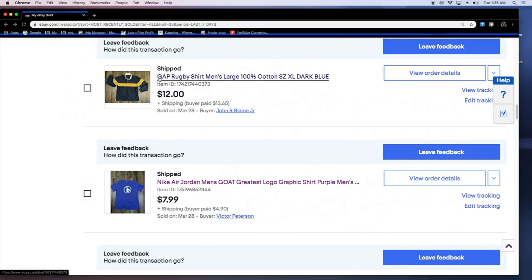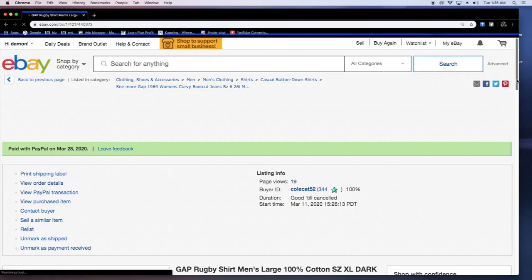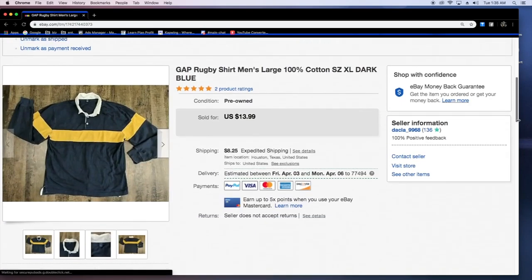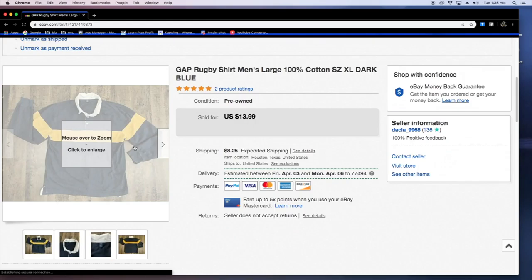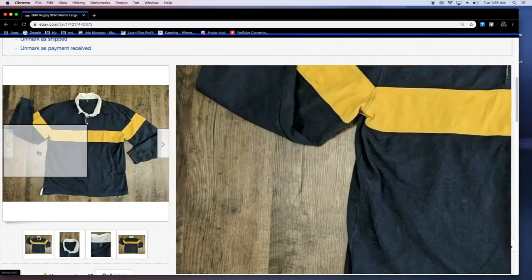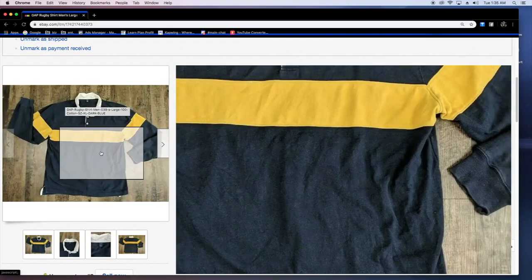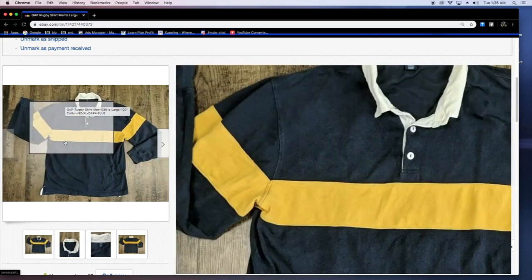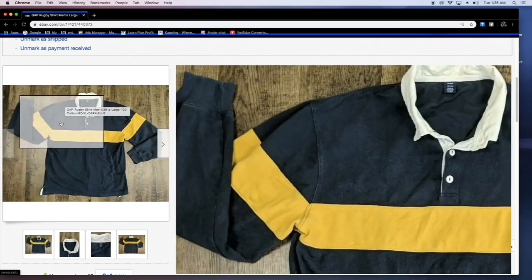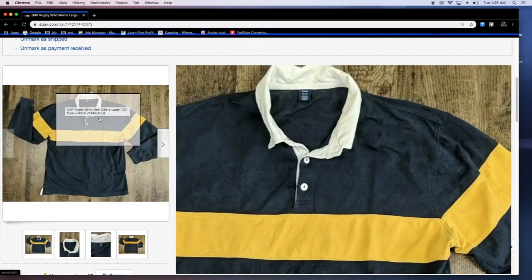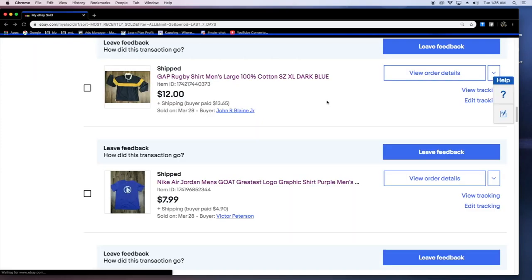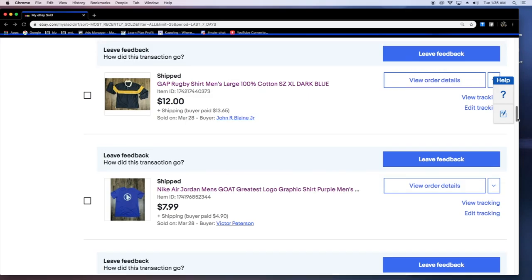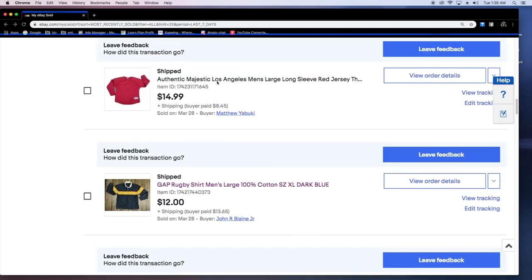This was a super nice shirt. It was a gap men's rugby style. 12 bucks plus shipping. They paid 13. This is very heavy quality. It was very nice, very warm. A low-key looking at this being an XL. Man I should have kept this low-key. Sometimes I try not to get attached to my stuff but this was a super nice piece right there man.